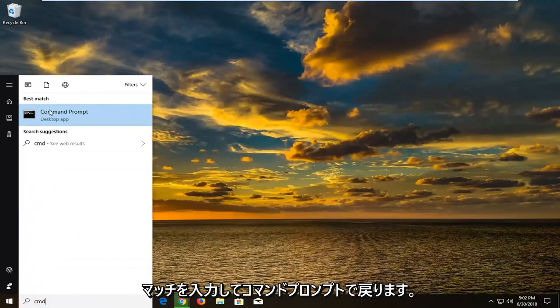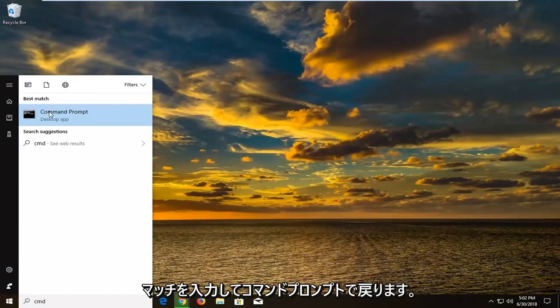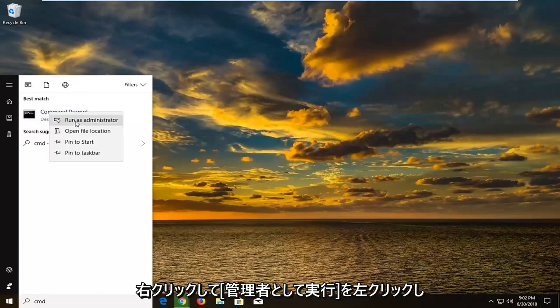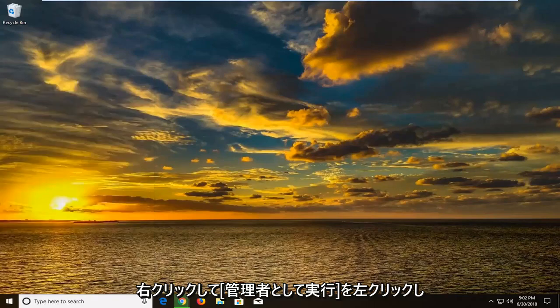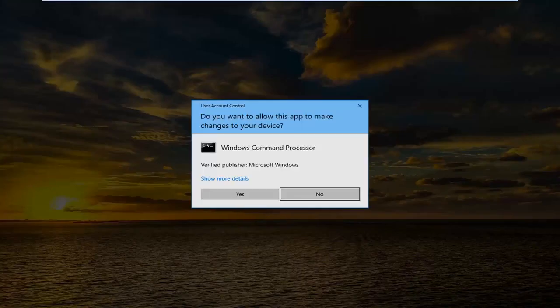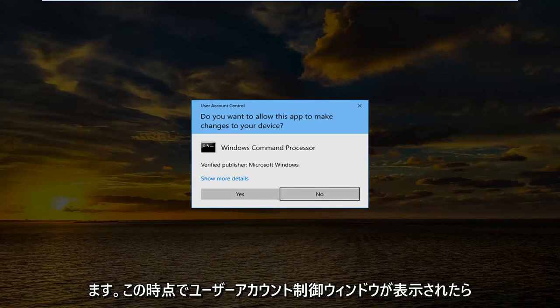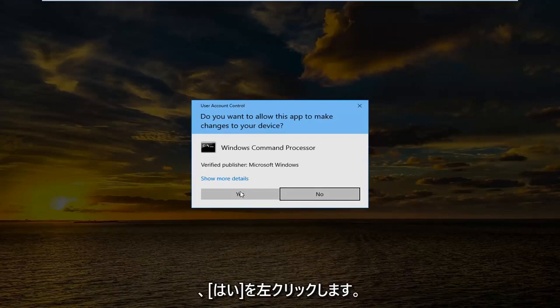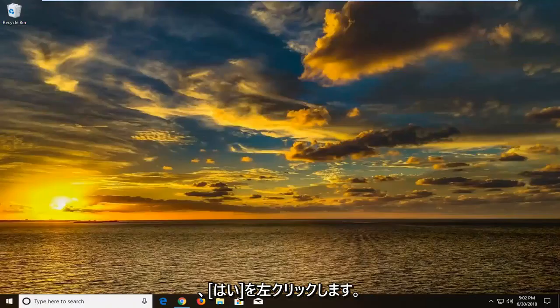Best match should come back with command prompt. Right click on it. Left click on run as administrator. If you receive a user account control window at this time you want to left click on yes.